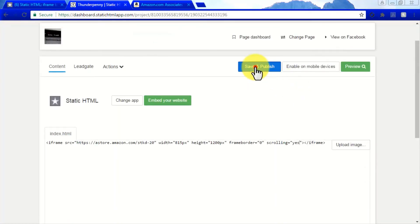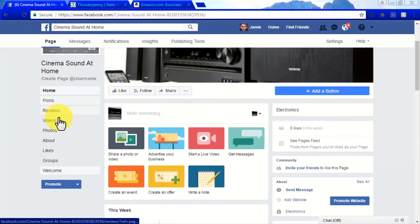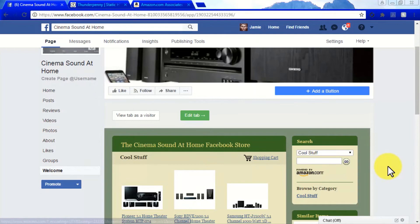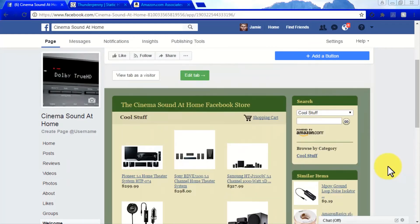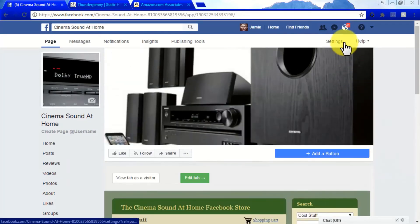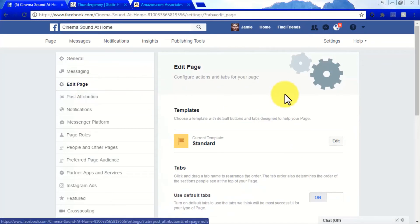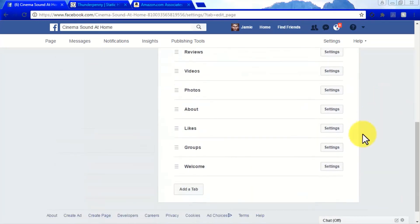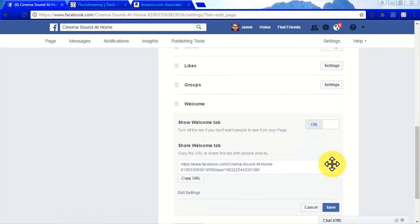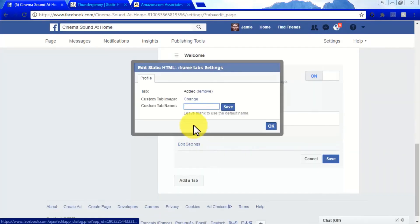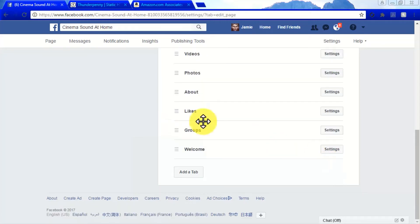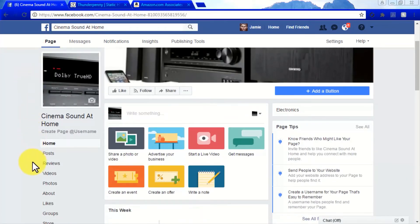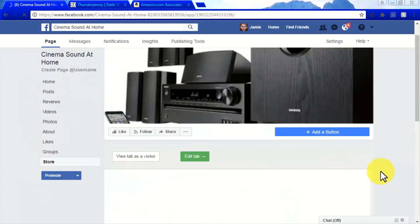Go back to your Facebook page and click on the Welcome tab — your A-Store is now integrated into your Facebook page. You can edit the name of this tab from 'Welcome' to something appropriate for your A-Store by going to Settings and clicking on the Edit Page tab. Scroll down to the tab section and click on the Settings button on the Welcome tab, then click Edit Settings to change the tab name to something that better resembles your A-Store. Save, click OK, and save again. Now your A-Store is all set.